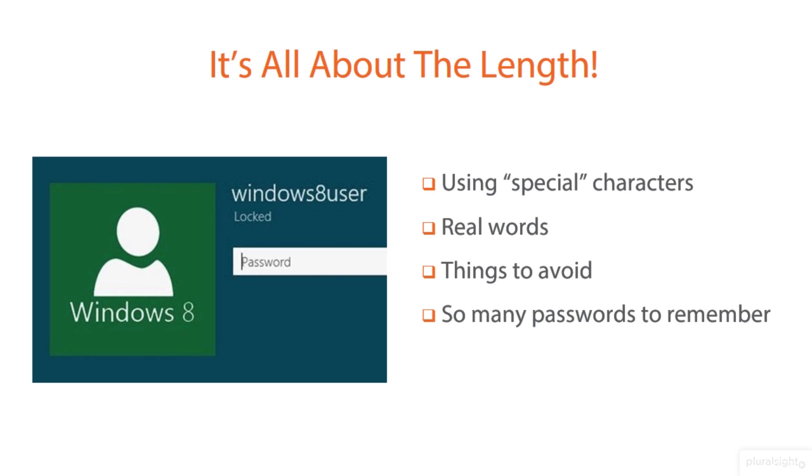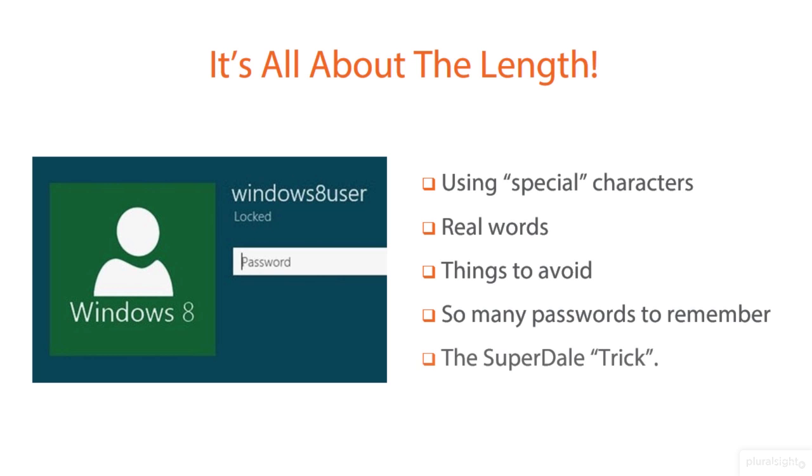So when I say it's all about the length, this all starts back in the old days with something called the LM hash, in which passwords that had less than 14 characters were extremely easy to attack and go after, because they actually stored them—even though you had upper and lowercase—it stored them all in uppercase and it divided it into two seven-character strings. And so I could very easily crack one seven-character string and then go after the second character string. So I need you to get in your mind: I need passwords longer than 14 characters. And I know what you're thinking—how are you ever going to teach your end users or you to remember passwords that are that long?